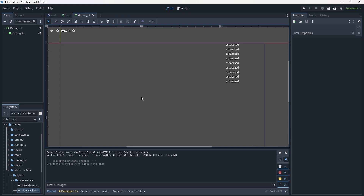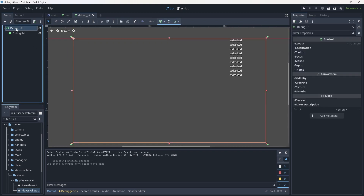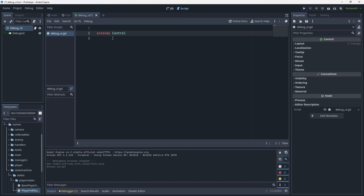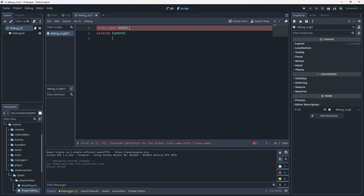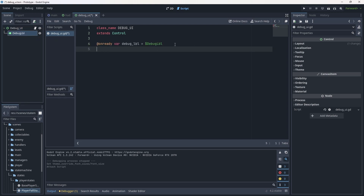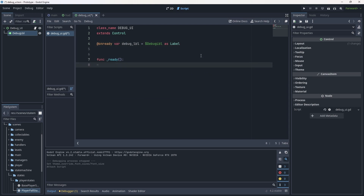That is the node foundation for our debug UI. This will change a lot as we go — when it gets unwieldy we'll convert it to a more modular system in the future. For now, go to debug_ui and add a script to it: debug_ui.gd. Give it a class_name. When I create debug-specific things I prefer to keep class names in all caps — just a habit of mine, you don't have to. We'll need a reference to our debug label typed as Label.